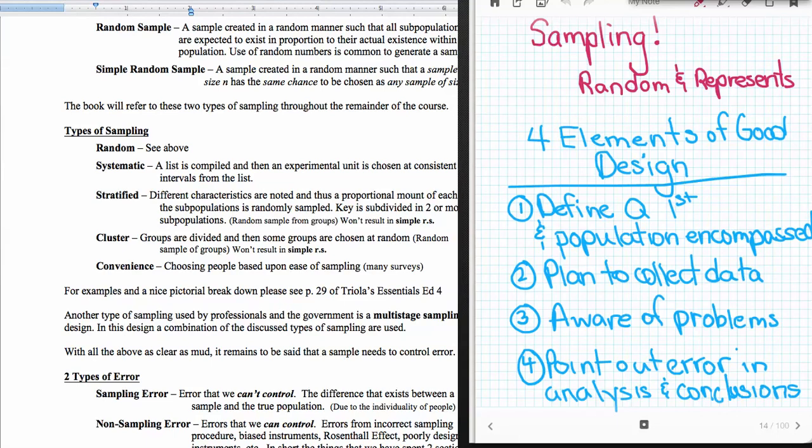Okay, this is section 1.5. We're going to talk about sampling first. Now you'll notice that my notes, if you take a look, don't start with sampling, but that's where we're going to start our discussion. So sampling, first of all, we remember it should be random and it should be representative of the population, and that's going to be our goal in discussing these.